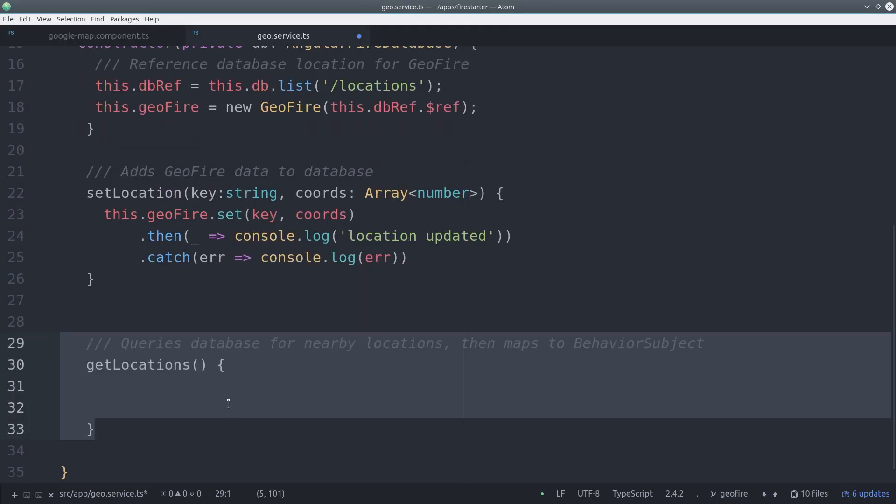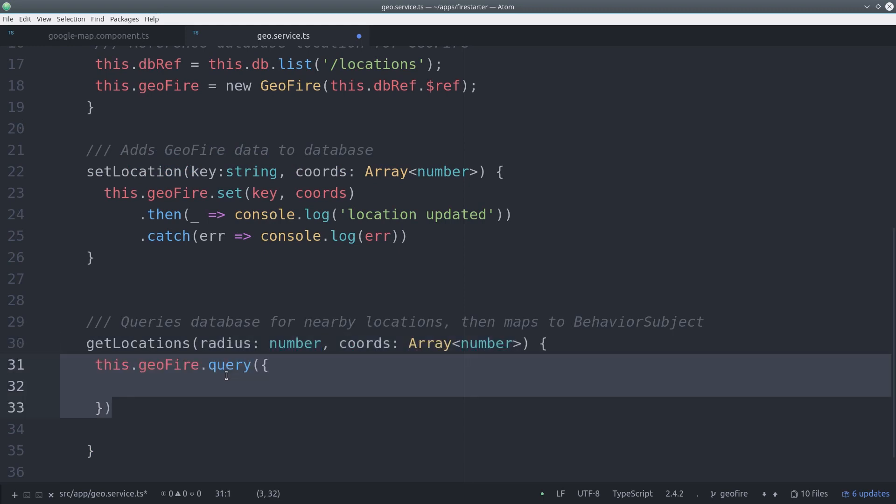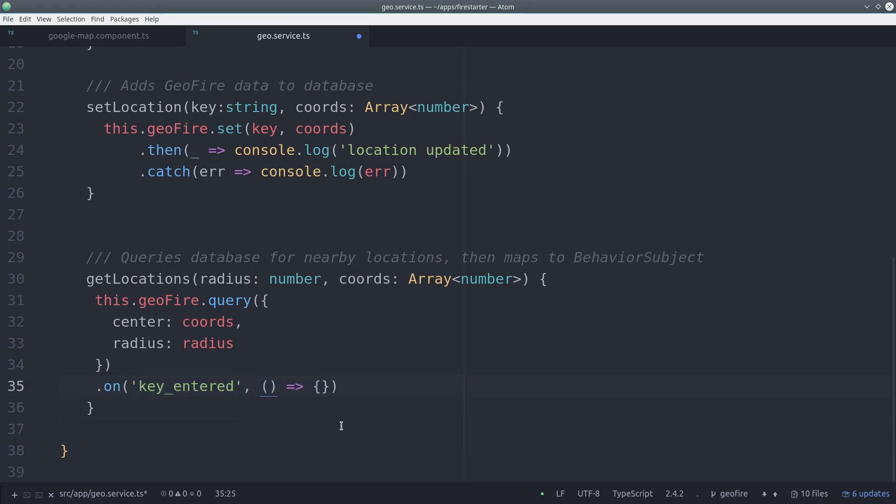The next thing we'll do is query data based on their presence within a radius in kilometers from a given set of coordinates. We do this by calling geofire.query, pass it the center, which is the GPS coordinates, and the radius, that's how far out we want the query to go.